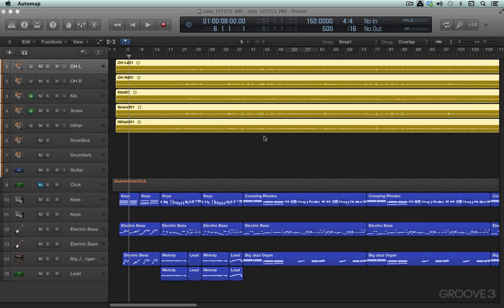In AutoMap language, we have what's called the Thing, and the Thing refers to anything you can control using AutoMap. Plugins, DAW mixer controls, software instruments, external MIDI devices. These are all Things.